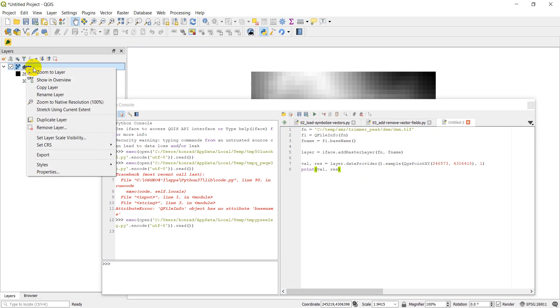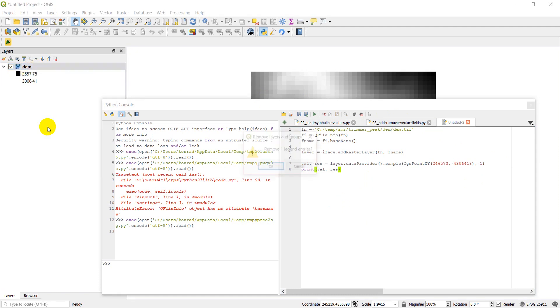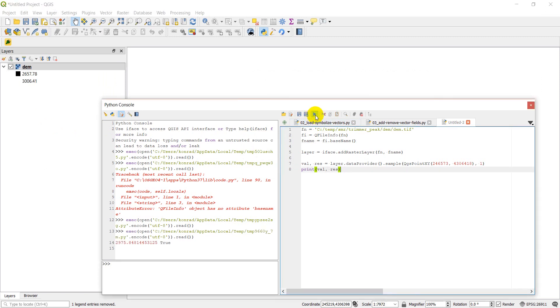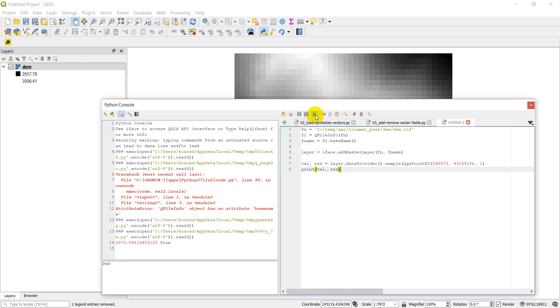First, I'll go ahead, I'll remove this DEM, and then I'll click run here. Okay, and so you can see that my value is 2975, and let's go see if I can find those coordinates.